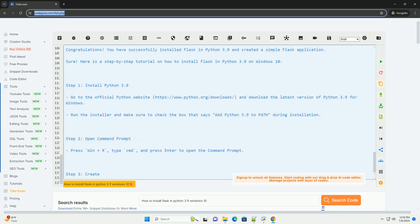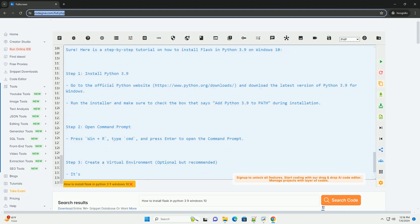Step 7: Create a Flask app. Create a new Python file, example app.py, and write a simple Flask application.